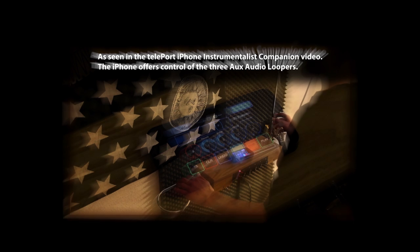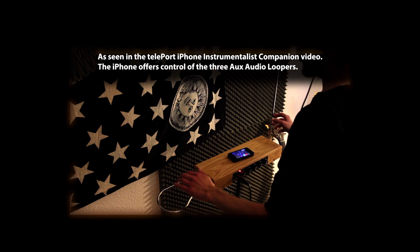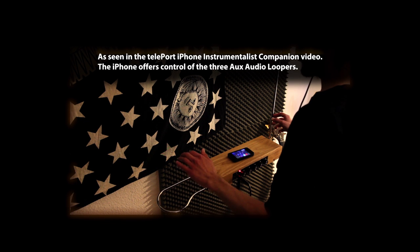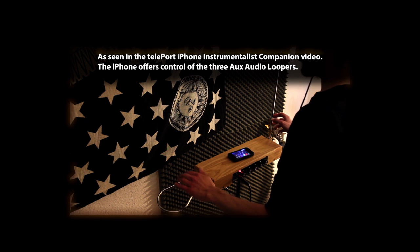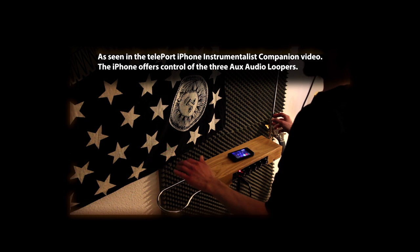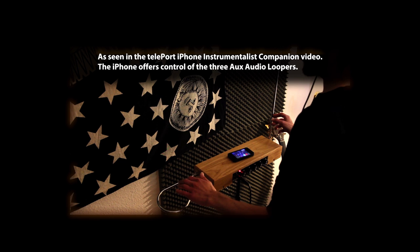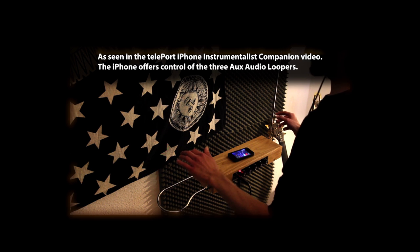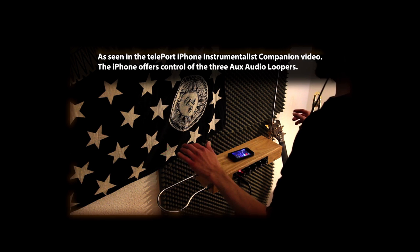The demo makes yet another complete teleportation to this place, and now shows how the app on iPhone can be used to control the audio loopers on the individual channels.